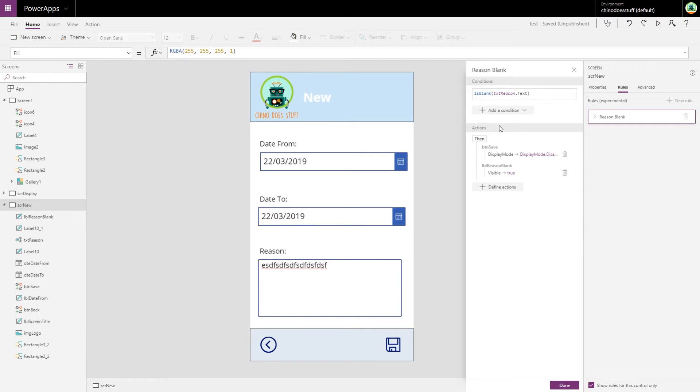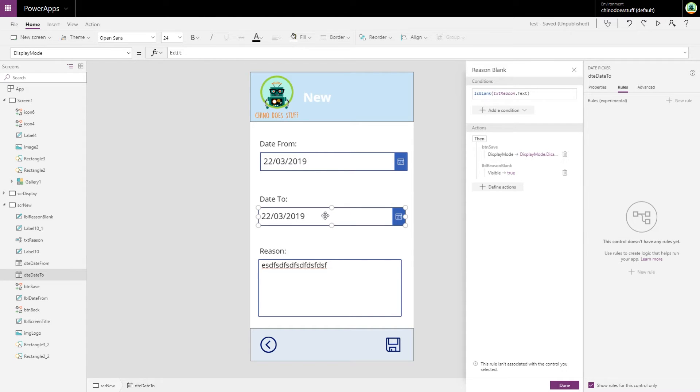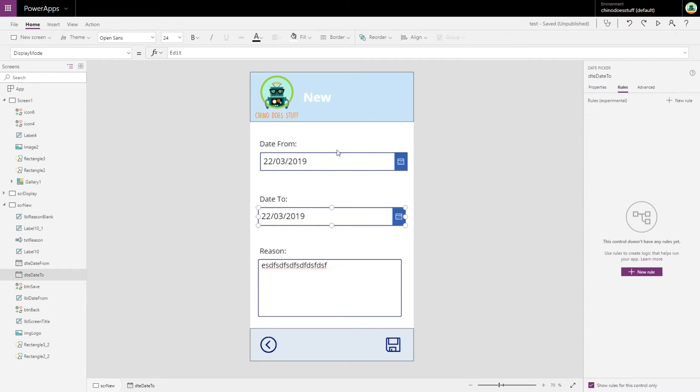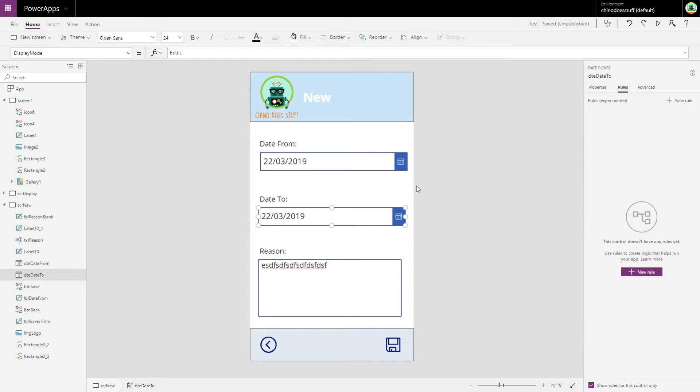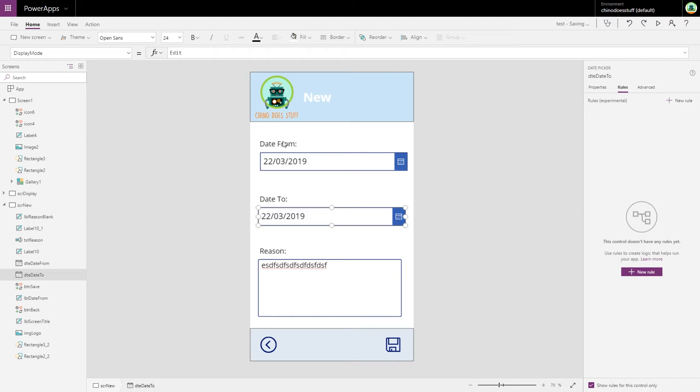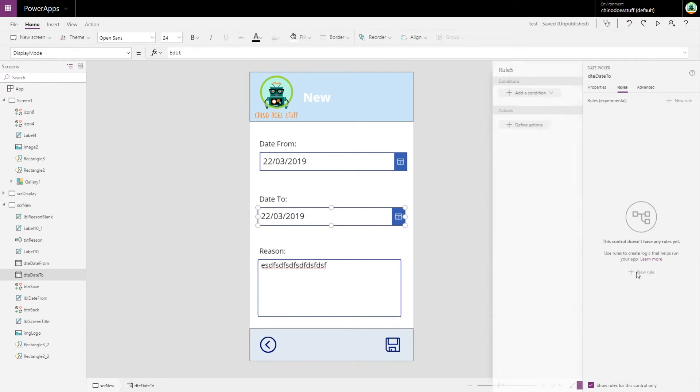Let me give you an example of creating a custom condition for a rule. Let's say we want a rule on our date to field, and we want the rule to not allow our user to be able to save a request when the date to field is less than the date from field. So in here we want to add a new rule.